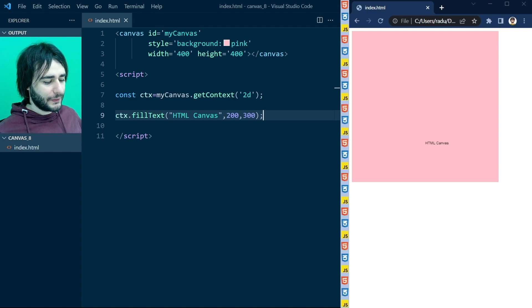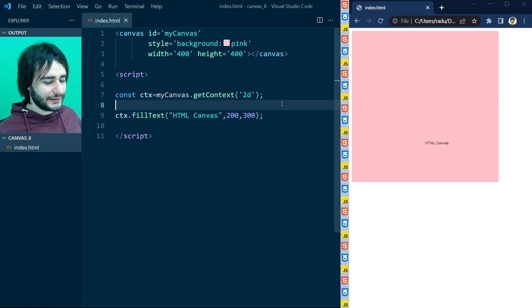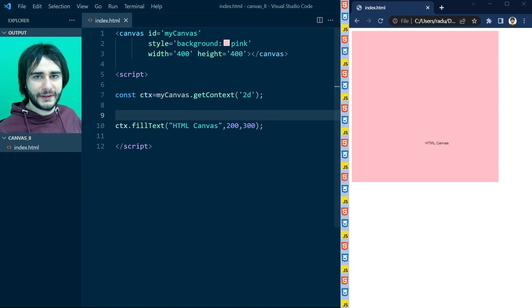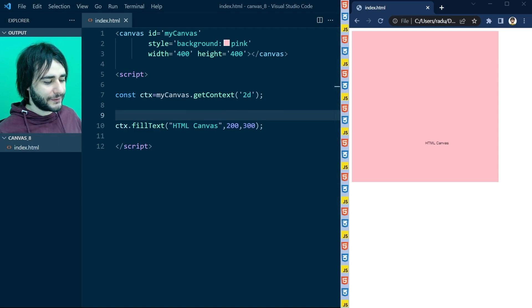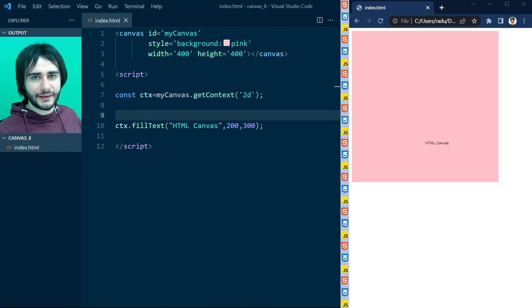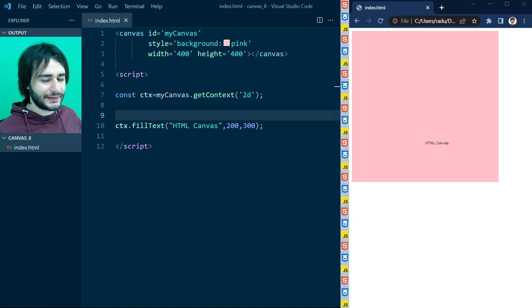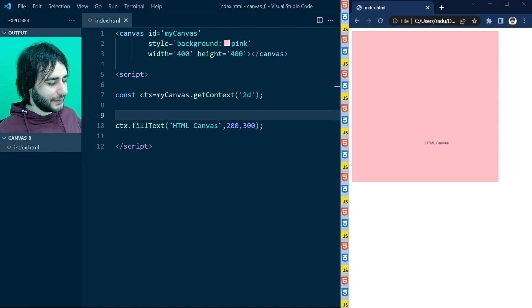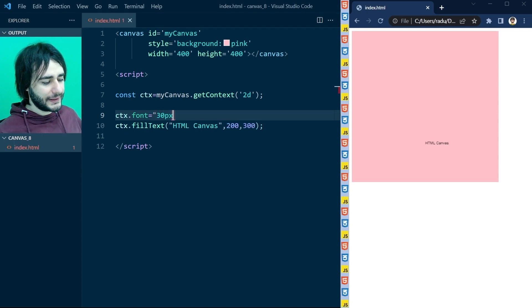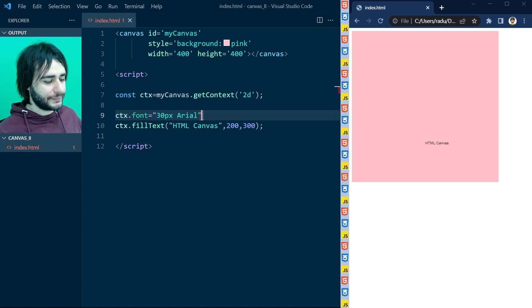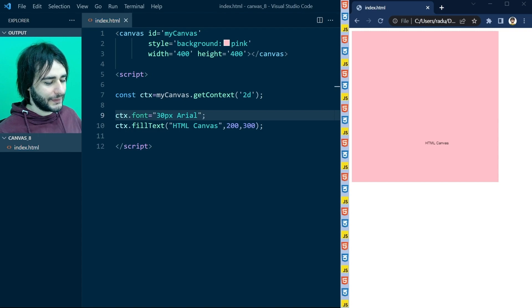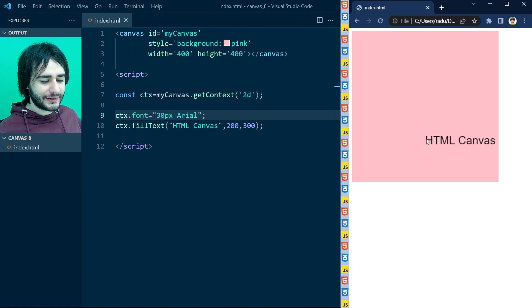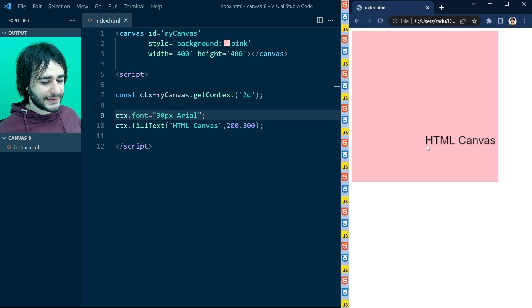We need to style this text a little bit. I'm going to go here before the fillText and we will use different methods to style the text. Let's make it bigger and change the font. I don't like the current default settings and it's definitely too small. I'm going to write here font is equal to 30 pixels and Arial, a different font family. Save this, refresh the page, and now you can see that the text is clearly readable but it's not in the center.